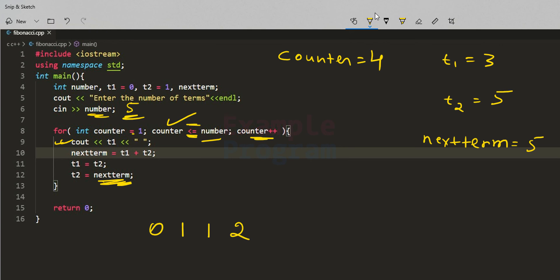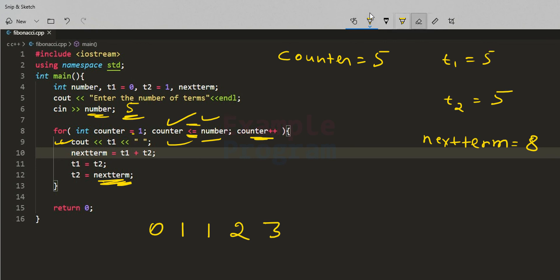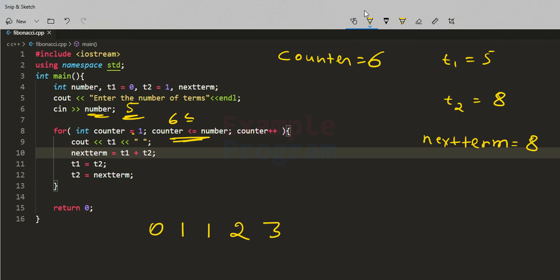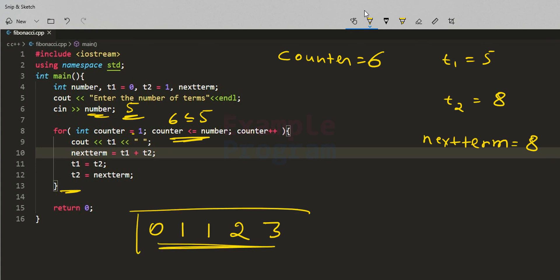The counter increments to 5. The condition 5 ≤ 5 is true, so we display t1's value, which is 3. Then nextTerm = t1 + t2 = 3 + 5 = 8. t1 gets t2's value (5) and t2 gets nextTerm's value (8). The counter increments to 6, and now the condition 6 ≤ 5 is false, so the for loop stops. We have our output printed on screen: 0, 1, 1, 2, 3.